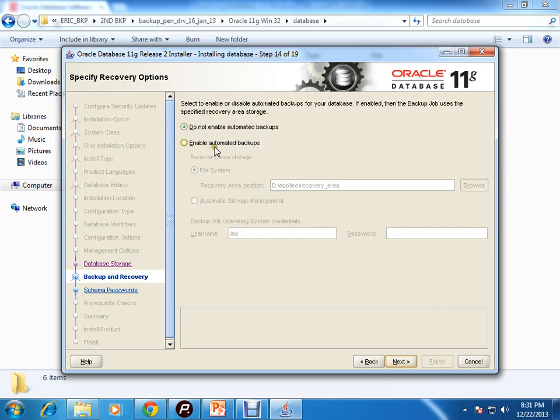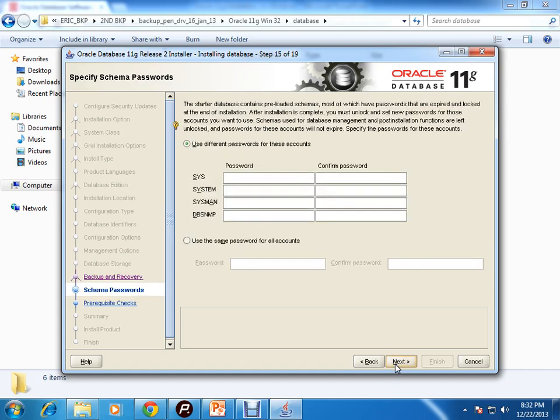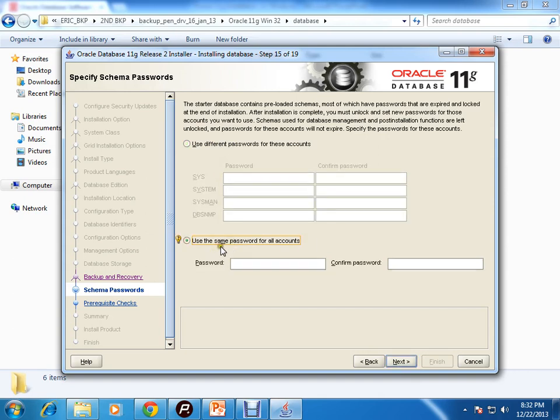If you want to set any automated backups, then you can enable that. I am not doing that at this moment. If you want to give different passwords for these different users, you can provide it there, or you can use the same password for all accounts. I'll go for the second option.